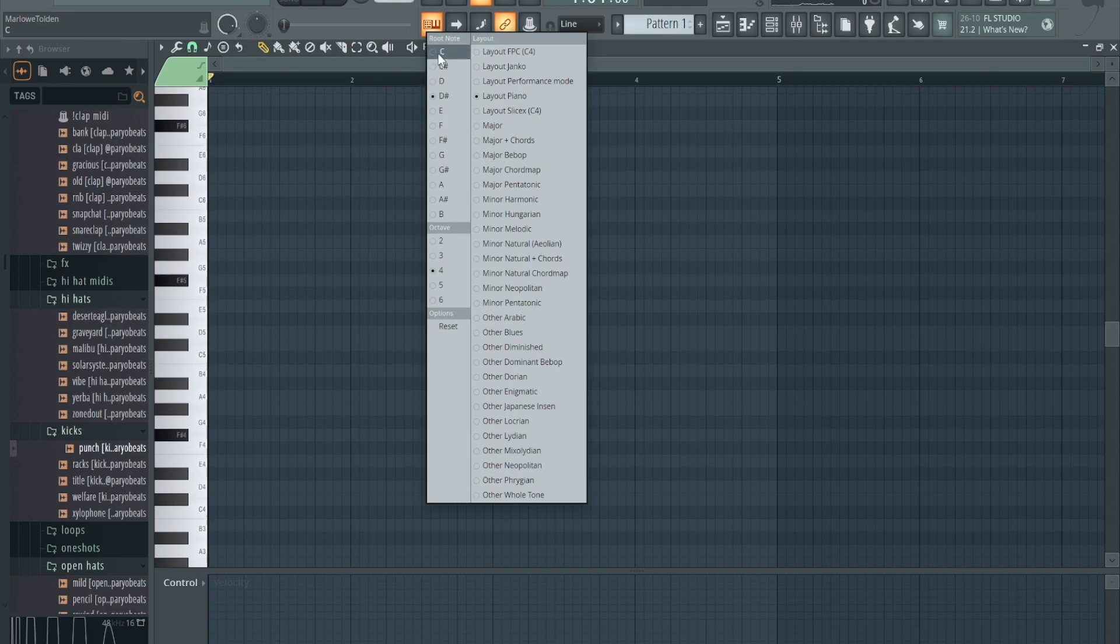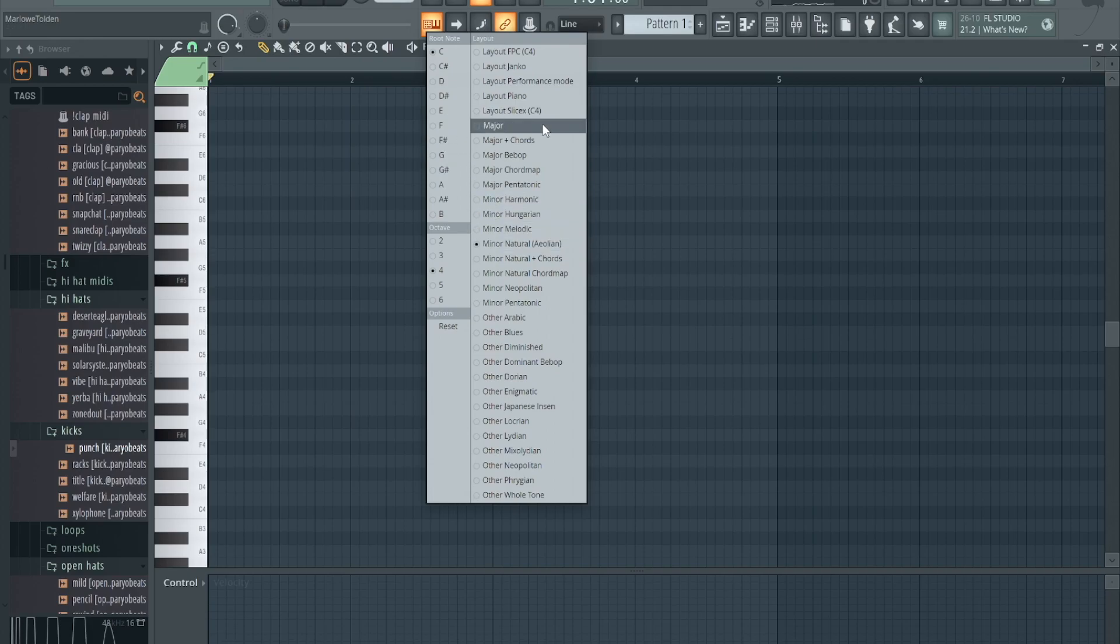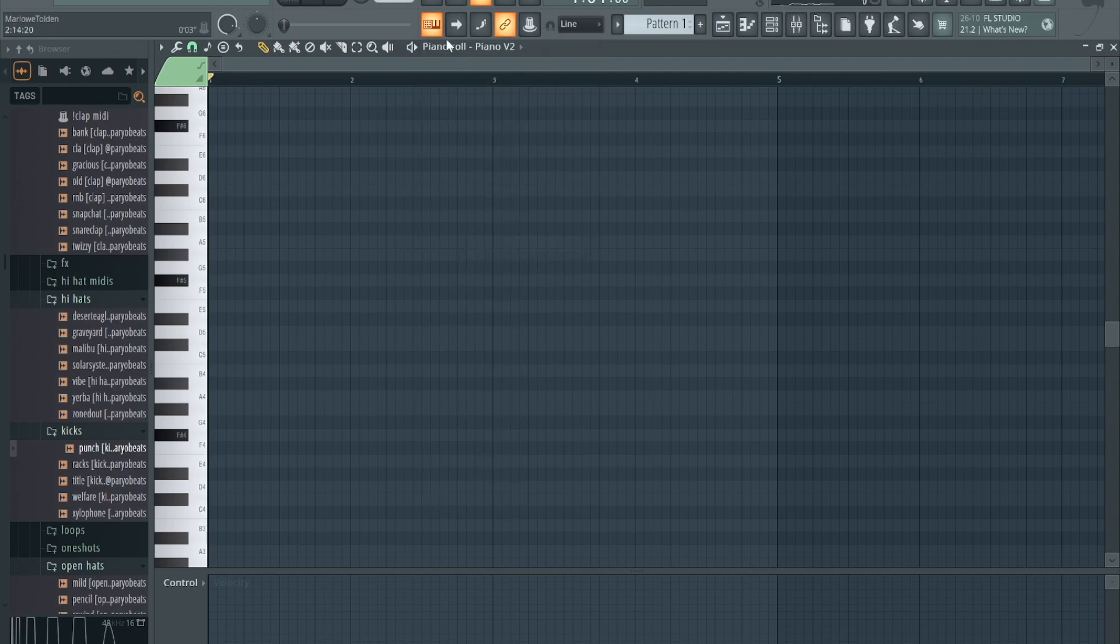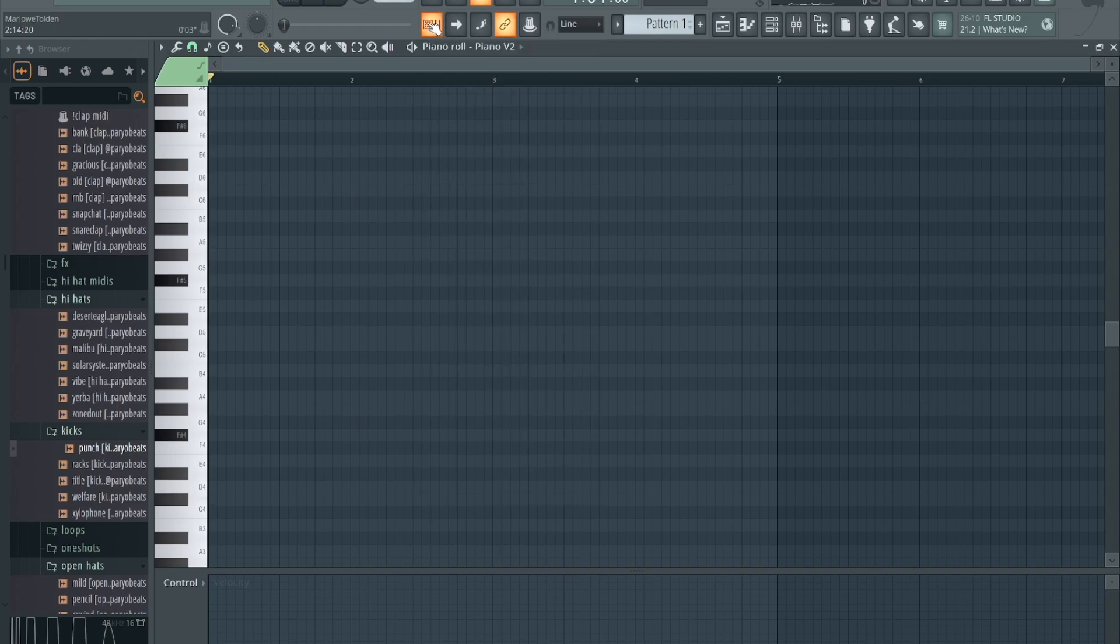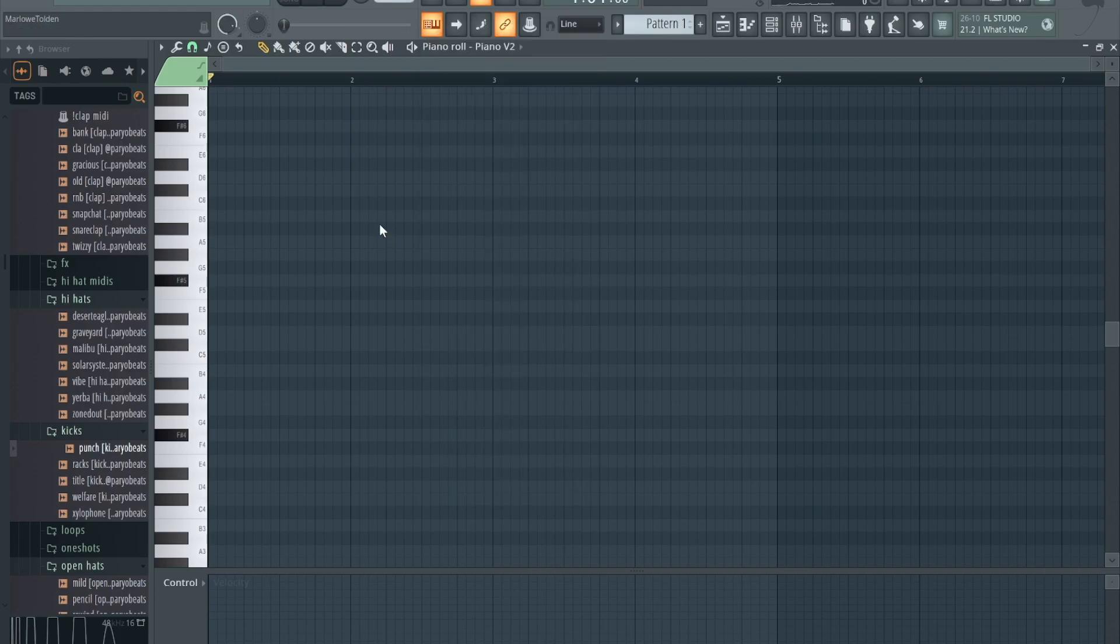So that's one thing to do with it. Next thing you can do - let's go back to C. Right now it's on layout piano, but if you want to, a lot of times I produce in minor, so I'll go to minor natural right here, Aeolian. If you right click or click with two fingers on the Mac, the menu will stay up and you could still see it. If you just left click, the menu will go away.